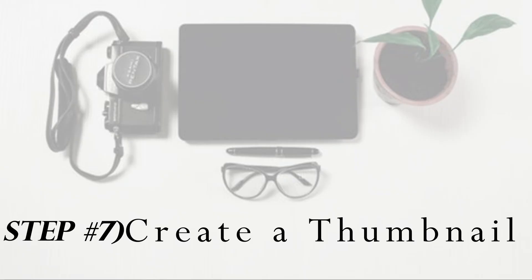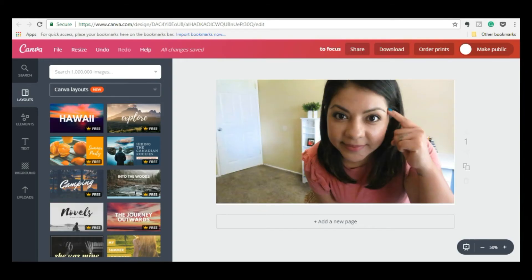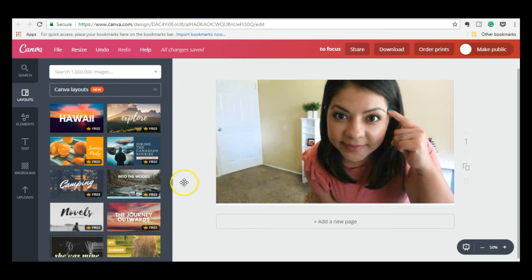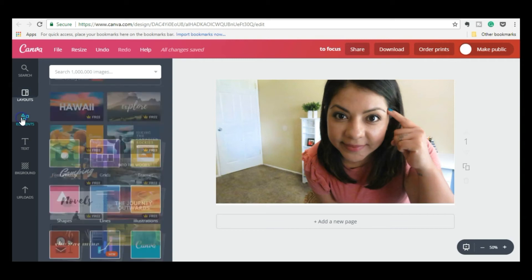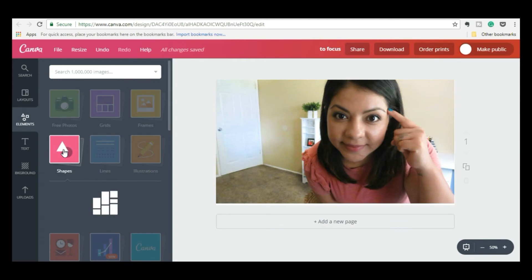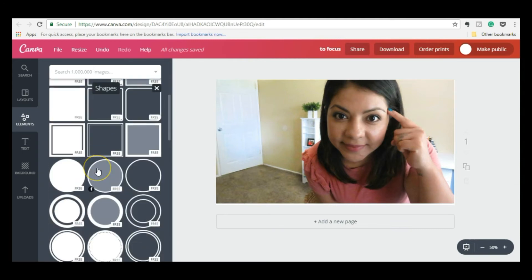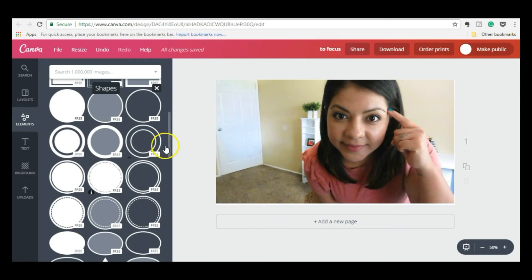Step number seven is to make the YouTube thumbnail. It takes a while for the video to finish rendering on Filmora — anywhere from an hour to an hour and a half — so while that's going I start on my thumbnail. For the picture, I usually use PicMonkey to add filters and brighten it up a little bit. Then I upload it to Canva to add the final text. Canva has all these elements, shapes, lines, pictures, and different things you can add.